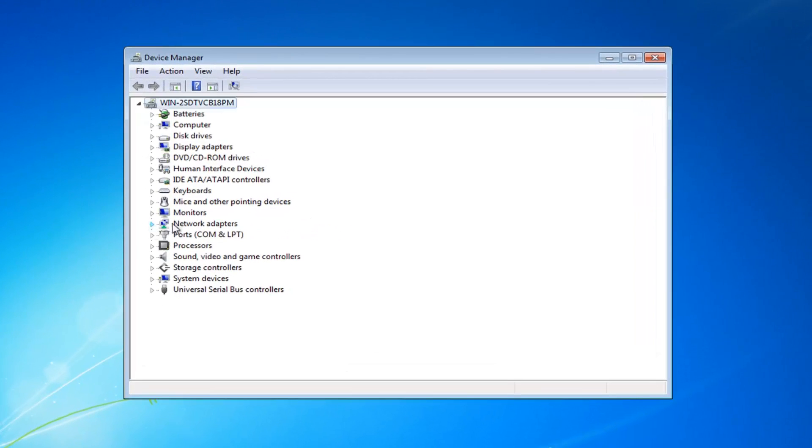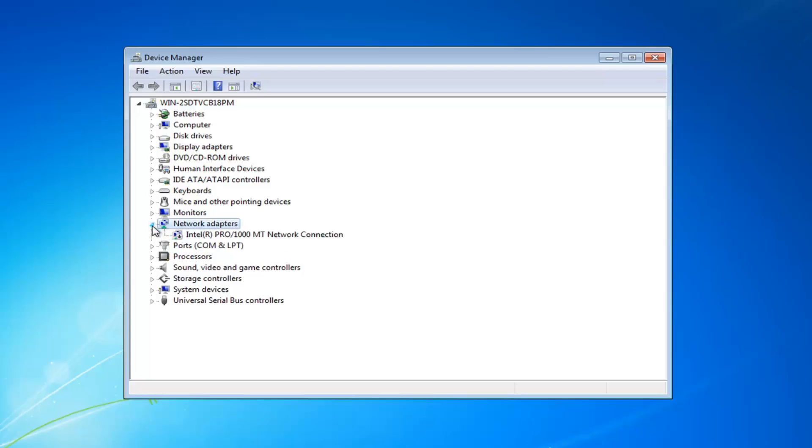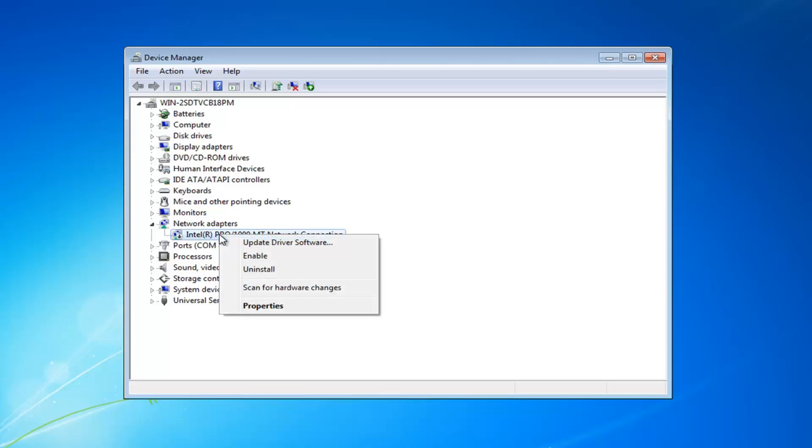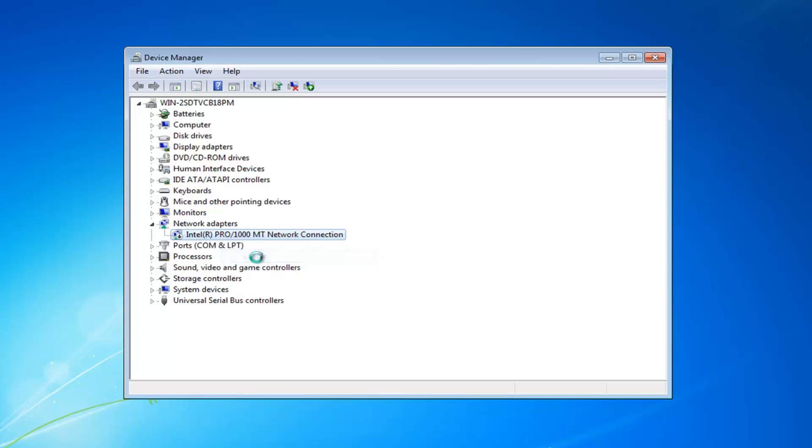Now you want to expand the network adapter section. Either double click on it or left click on the little arrow next to it. There should be a network adapter listed in here. You want to right click on that and then left click on enable.